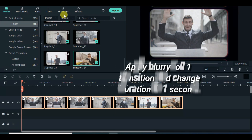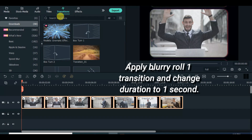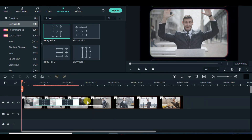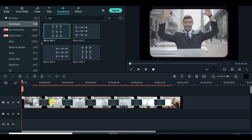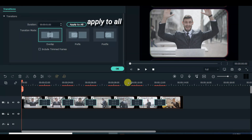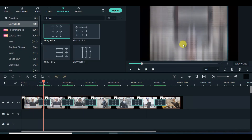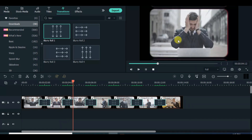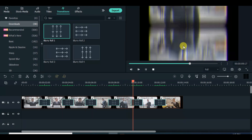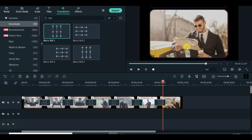Apply blurry roll 1 transition. Apply the duration to all the transitions.